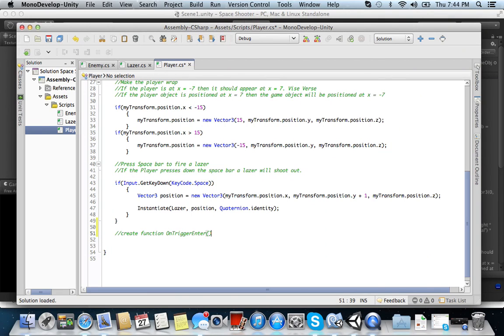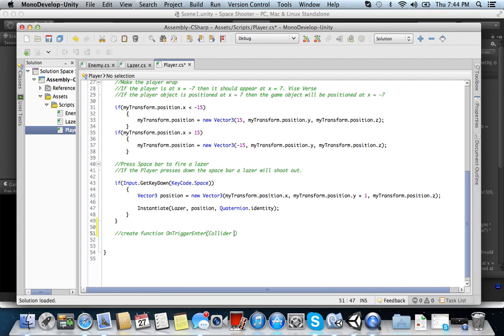And it's going to take two parameters. It's going to take one parameter. Alright, it's going to take the collider. And then just give it another name. You can name it C. You can name it John. It doesn't matter. It's just how you want to call it. It's kind of like caching it like we did with myTransform.